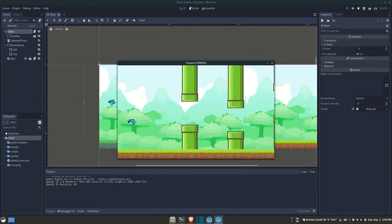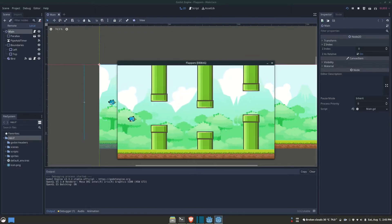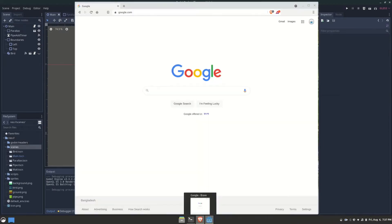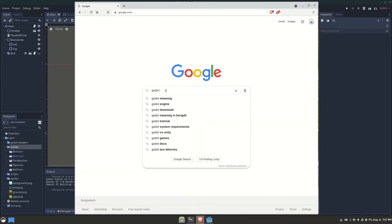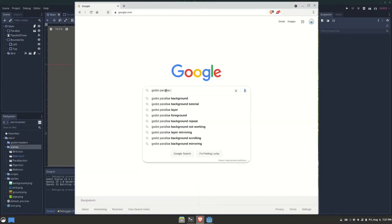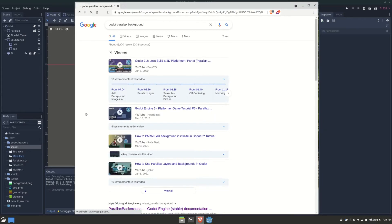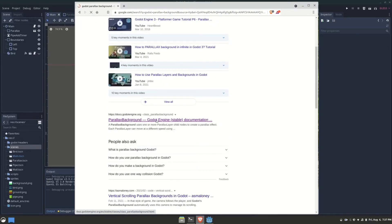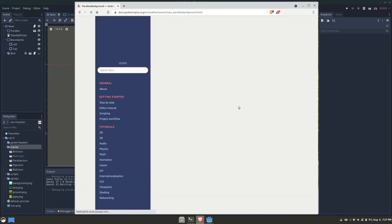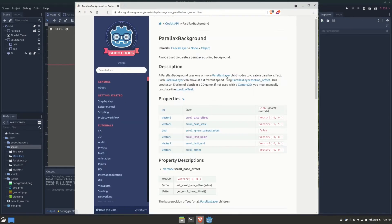That's where a scrolling background is needed. Godot lets you create a parallax background node just to do that. In this tutorial, we're going to be creating a scrolling background like that in the popular game called Flappy Bird.